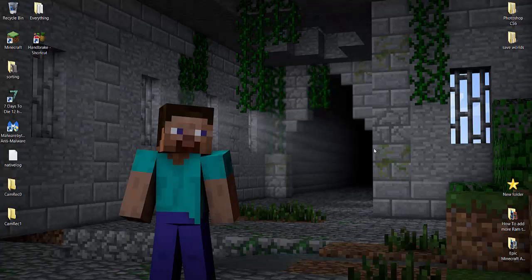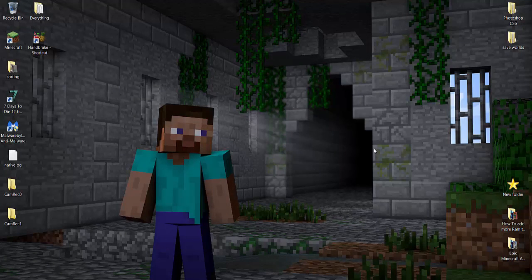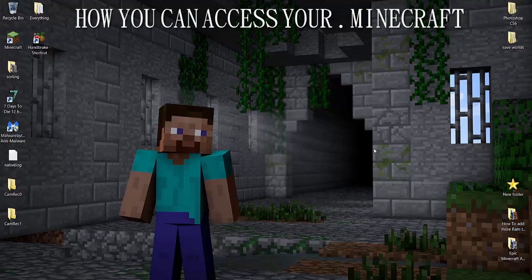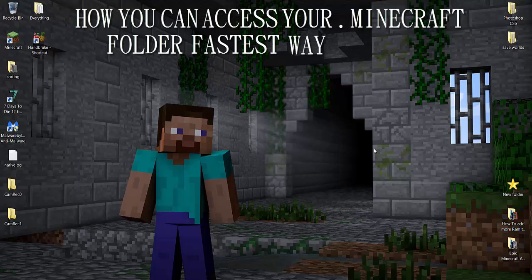Hello everyone, this is Wintercraft, and today I'm going to bring you an awesome tutorial on how you can access your .minecraft folder the fastest way possible.